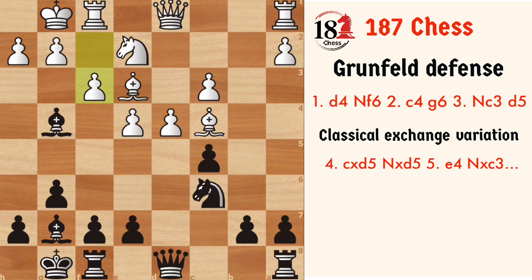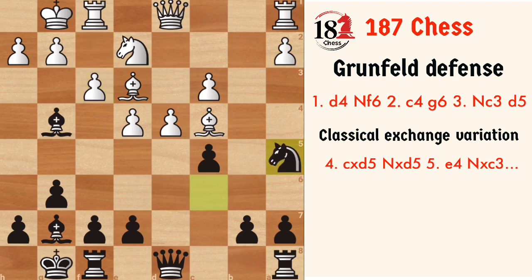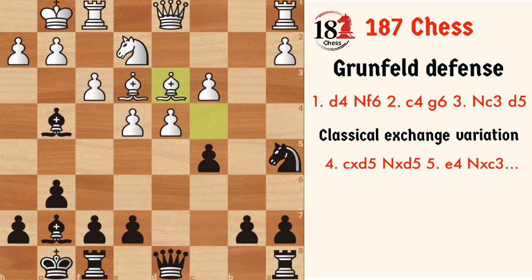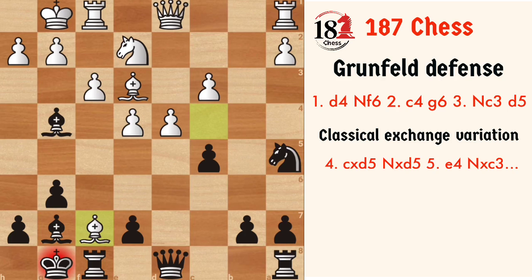Now black's mainline move is to play Na5, which is the best move here, attacking the bishop on c4. From here, white can choose between two moves: one is to play Bd3, and the other is to capture on f7, because black's bishop is also hanging.